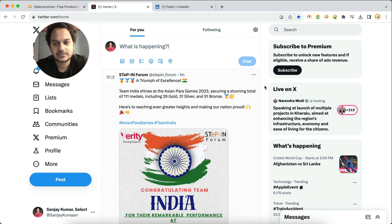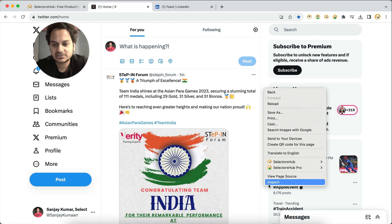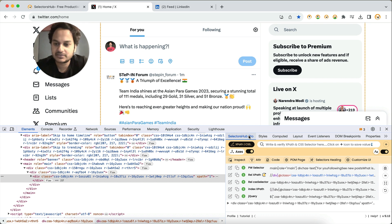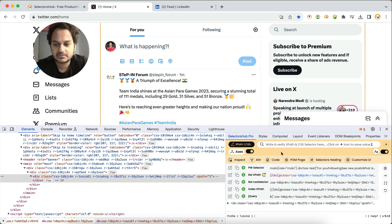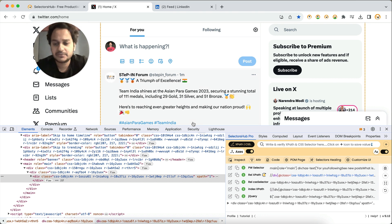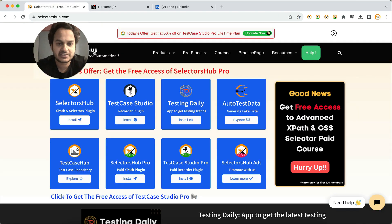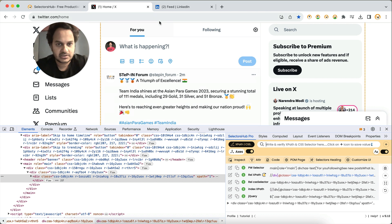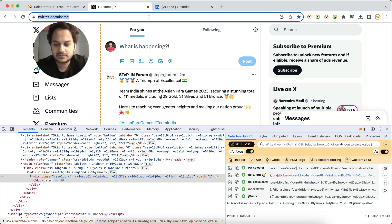Let me show you how you can inspect such elements. First, open SelectorsHub. I'll show the example with SelectorsHub Pro, but you can do the same thing with the free version as well. If you don't have SelectorsHub, just go to selectorshub.com and from there you can install it and get started — it's very simple.